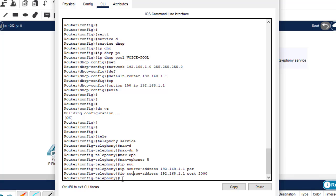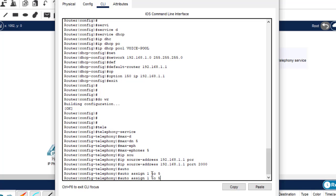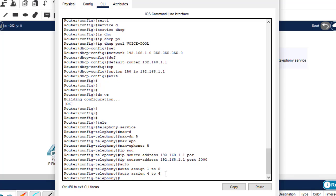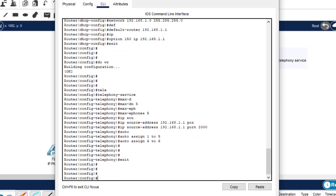The next configuration is to automatically assign extension numbers to the buttons. Type 'auto assign 1 to 5' and 'auto assign 4 to 6'. These two commands will automatically assign extension numbers to the phone buttons. Then exit. Our configuration on the router is done.